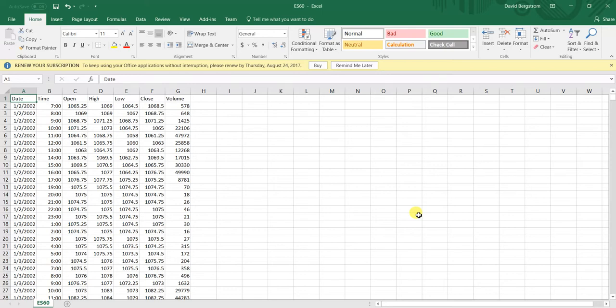Just a reminder, Build Alpha comes with daily data for over about 90 markets, futures, ETFs, Forex, and even Bitcoin. But if you wanted to import your own, let's say it's intraday or weekly or monthly data or even custom bar types like range, case, Renko bars...